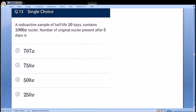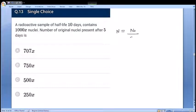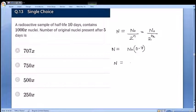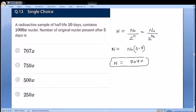Next: a radioactive sample with half-life 10 days contains 1000 nuclei; find the number after 5 days. Five days is half a half-life, so N = N0/2^(1/2) = N0/√2 ≈ N0×0.707. With N0 = 1000, N ≈ 707. A very straightforward nuclear physics question using N = N0/2^n where n = 0.5.